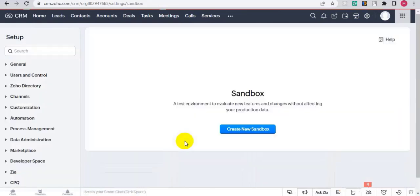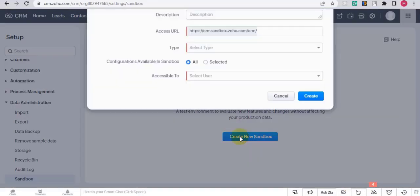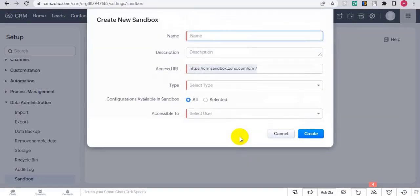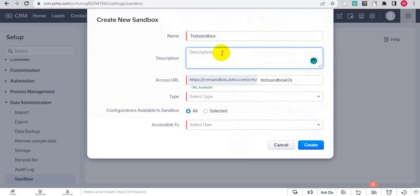Then click on Create New Sandbox. Give it a name and give a description.